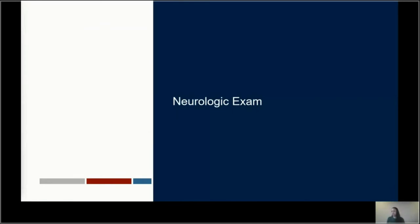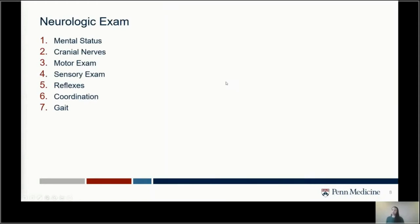Now I want to get into the neurologic exam. I'll focus on what is covered in scoring systems, but also what is not covered that you can still easily assess in the field. Before starting an exam, the most important thing is to understand the patient's baseline — what is normal for them — so you have something to compare to. Understanding what they started as and when symptoms changed are the most important things to establish before you get started.